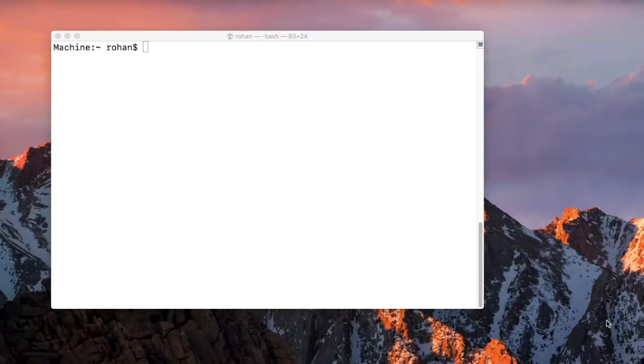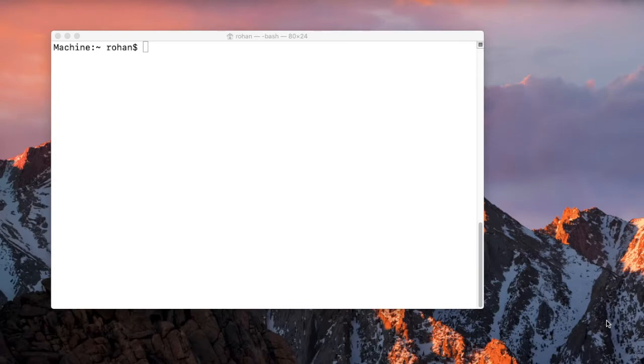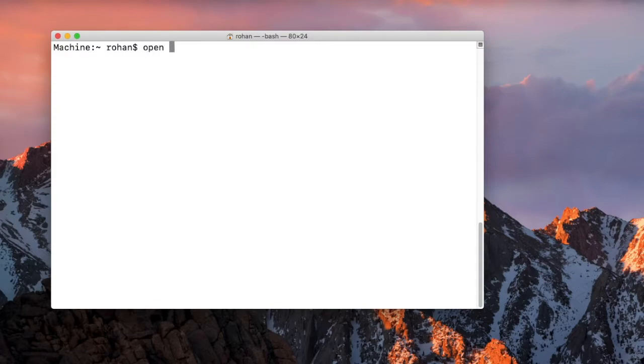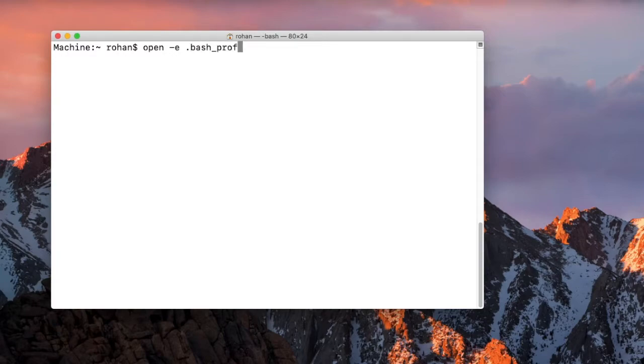Hi friends, in this video we will look at how to set the environment variables for Android and the Android platform tools. We will have to open bash profile for that. This is the command. Once I click this, the bash profile opens.